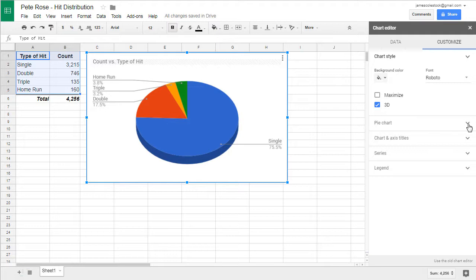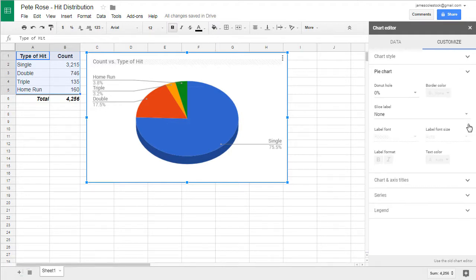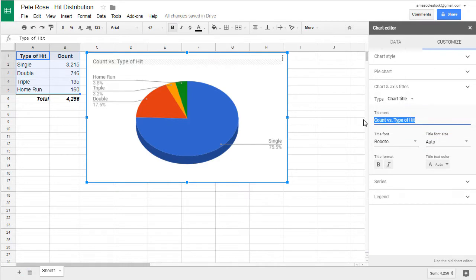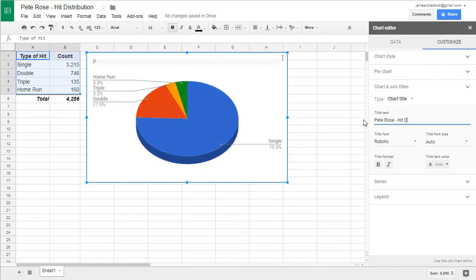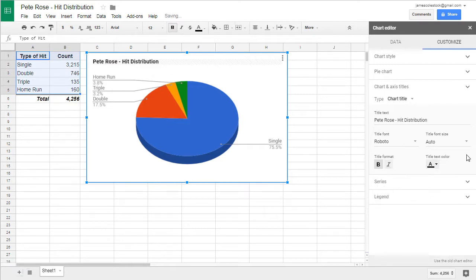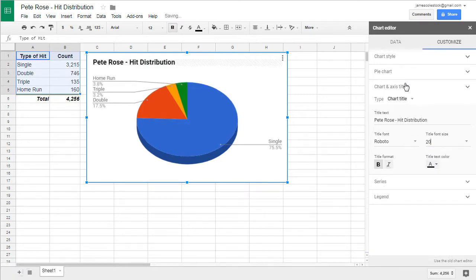This is going to be a 3D pie. We're going to deal with our chart title first. The chart title should be Pete Rose Hit distribution. From the chart editor, we can do some formatting as well. Let's bold it, make it black, and increase it to 20 point size.